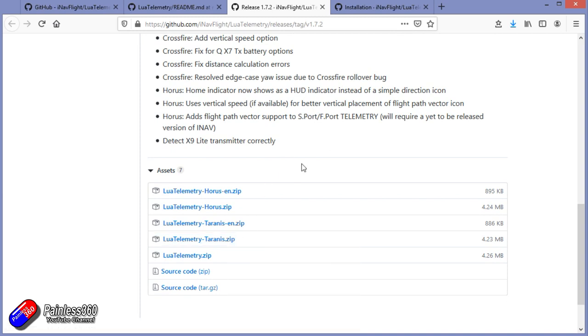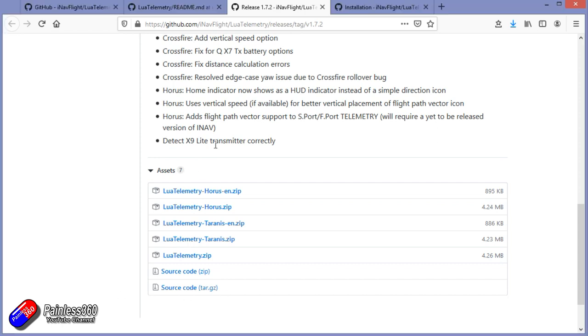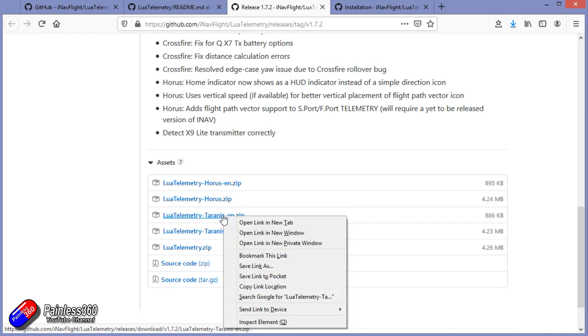I'm going to download the Lua telemetry Taranis EN ZIP, because that's the English version. It's an awful lot smaller. The other versions have lots of other language support, but are a little bit bigger.